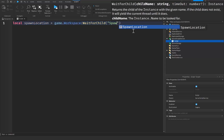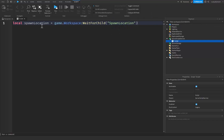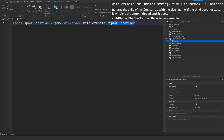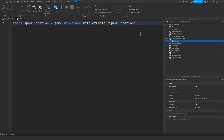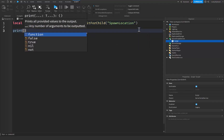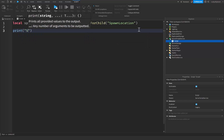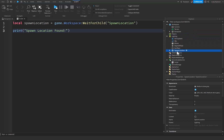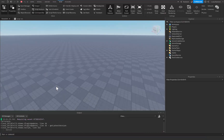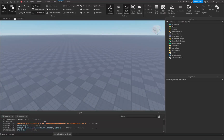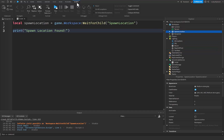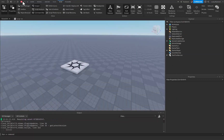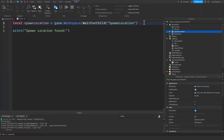WaitForChild takes parentheses and quotation marks inside those parentheses. Inside the quotation marks we put SpawnLocation. What this does is it waits for the spawn location to be inside of the workspace — or the parent object — before it continues with the rest of the script. For example, with a print statement saying 'spawn location found', if the spawn location is moved out of the workspace into Lighting and we run the game, it will never print because it never finds it. You'll see a warning: 'infinite yield possible on workspace WaitForChild SpawnLocation'.